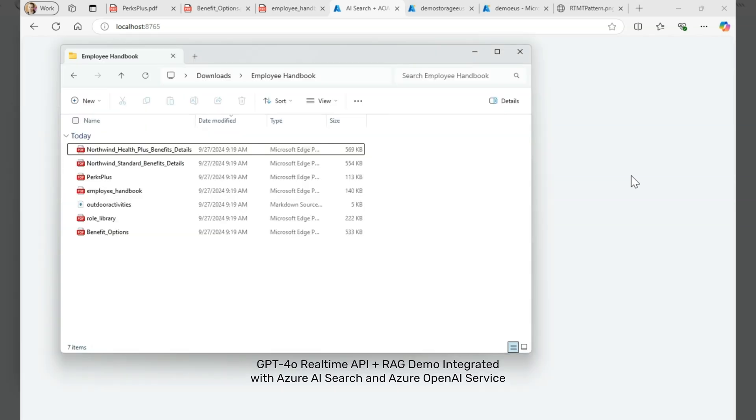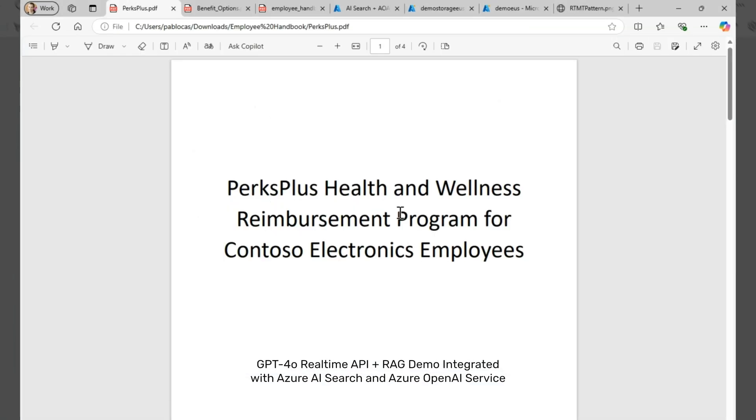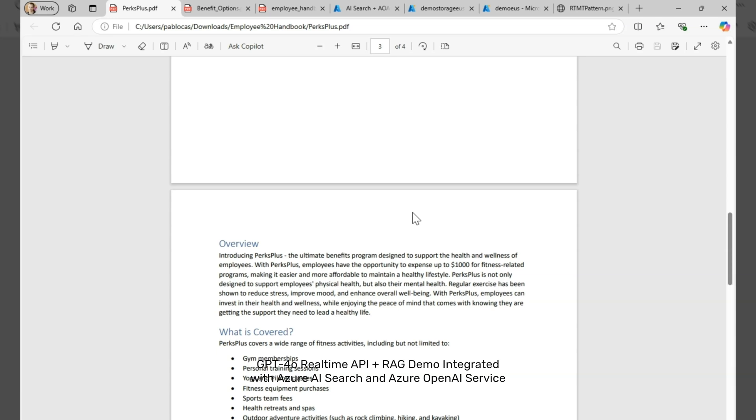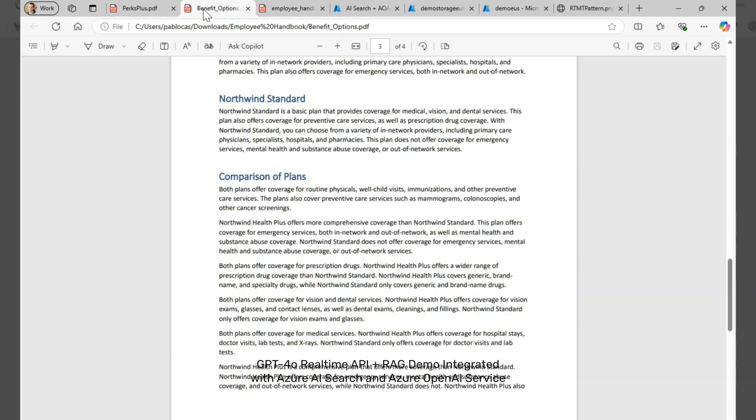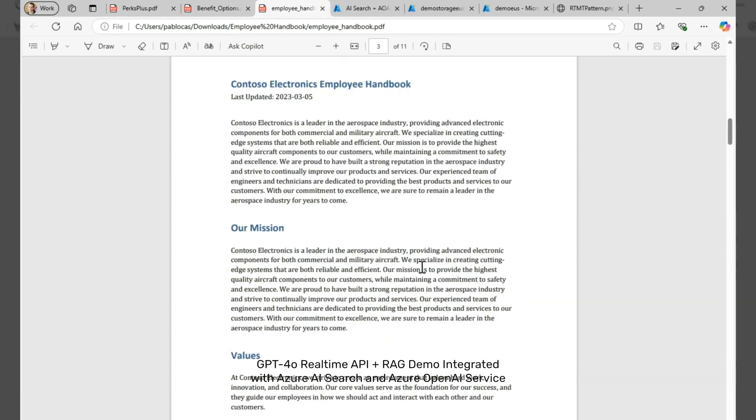Here, I have some example files that are PDFs representing the employee handbook for our classic fictitious company, Contoso. It has information about healthcare plans, company perks, and so on. Here are some examples: healthcare and the employee handbook. So let's go ahead and try the application with all of these.